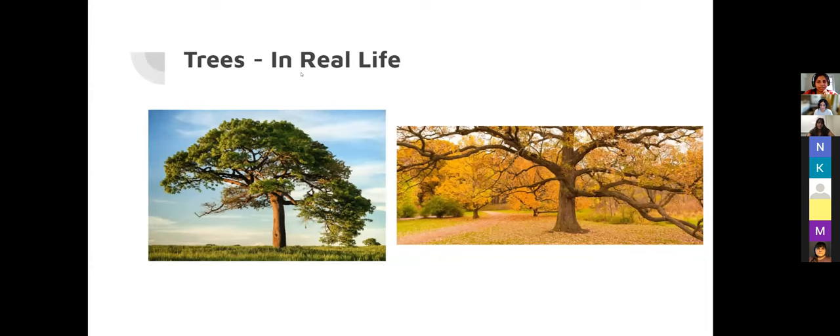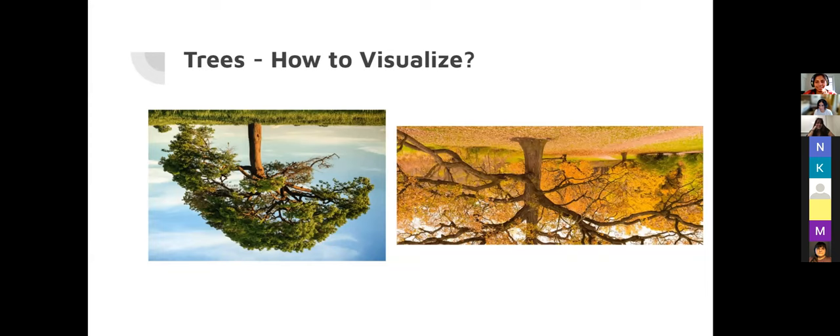Trees in real life look something like this: you have a root, a tree growing up, and branches with leaves. In computer science we just visualize the tree inverted — upside down — with the root at the top and branches going downward.